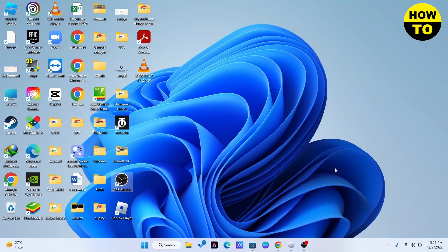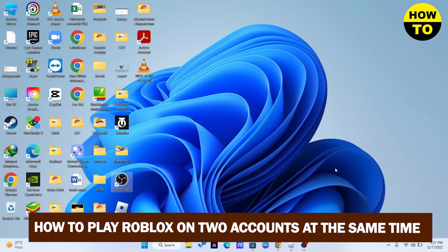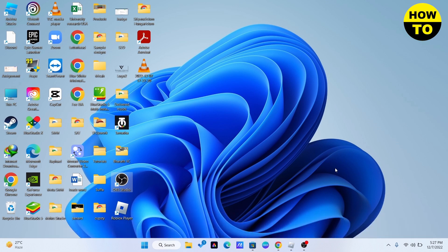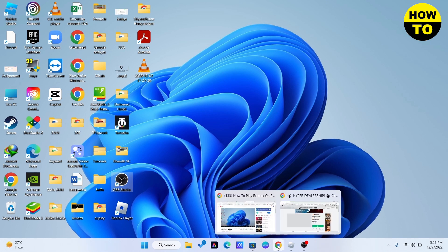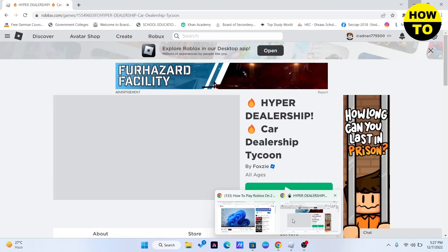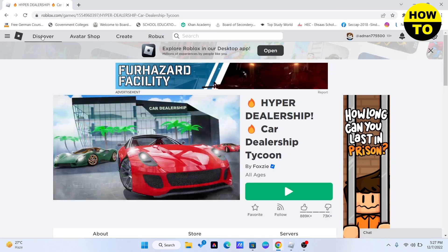Hello guys, in this video I'm going to show you how you can play Roblox on two accounts at the same time on the same device. If you are playing on the web version right now, you can see